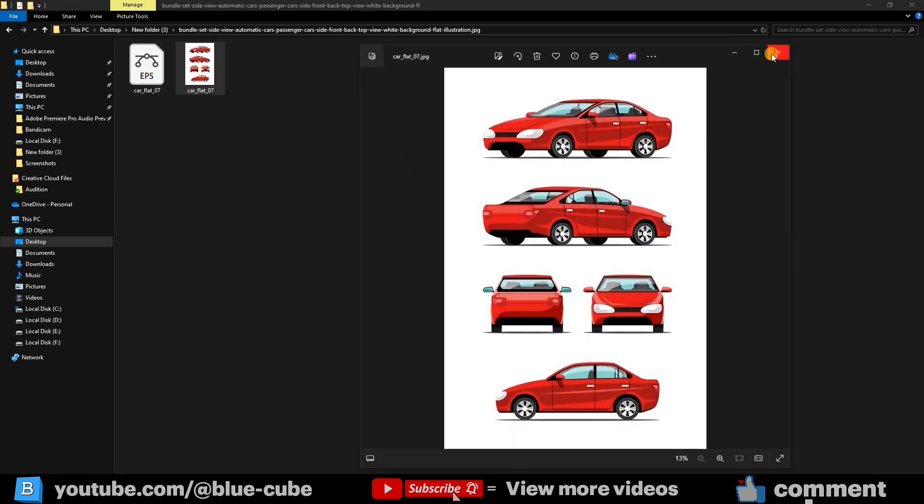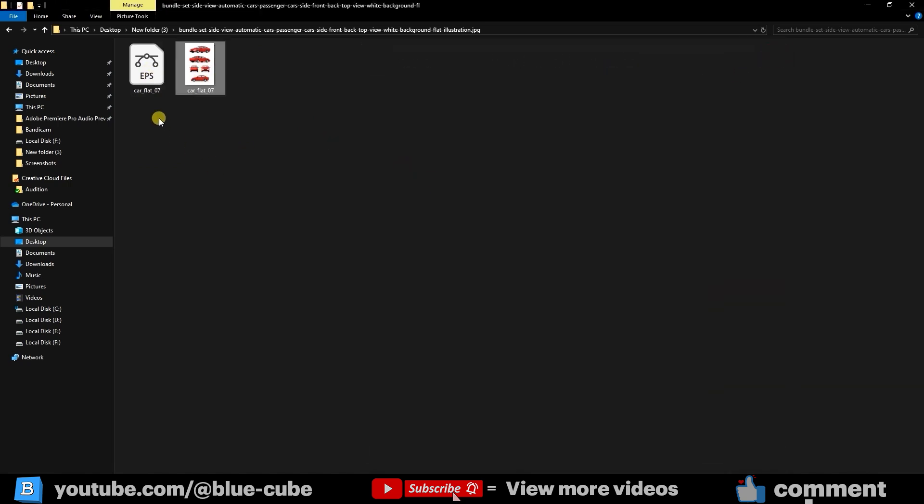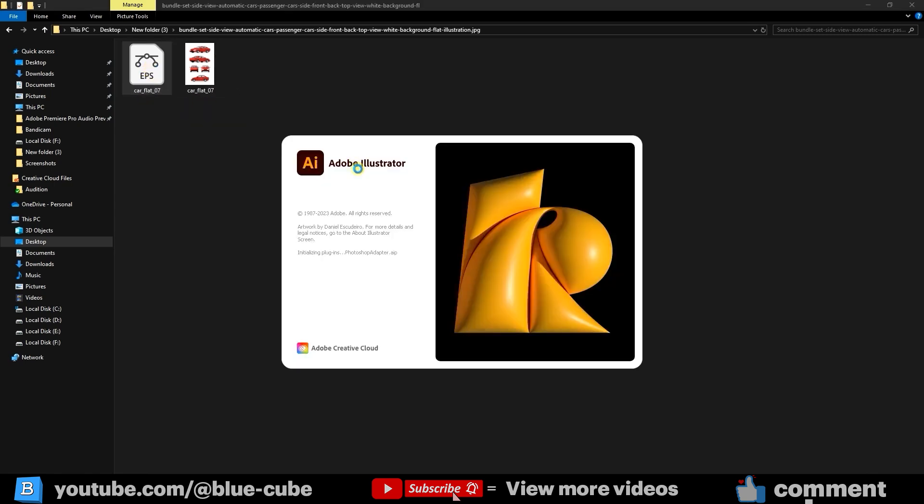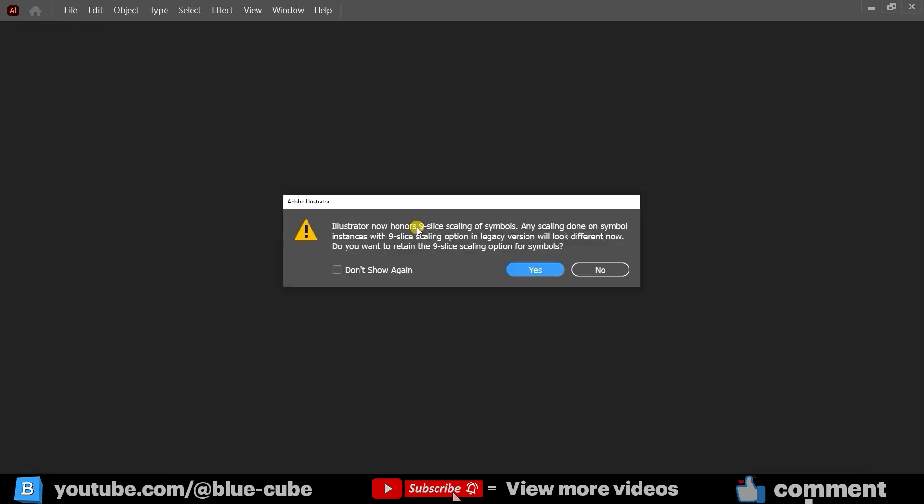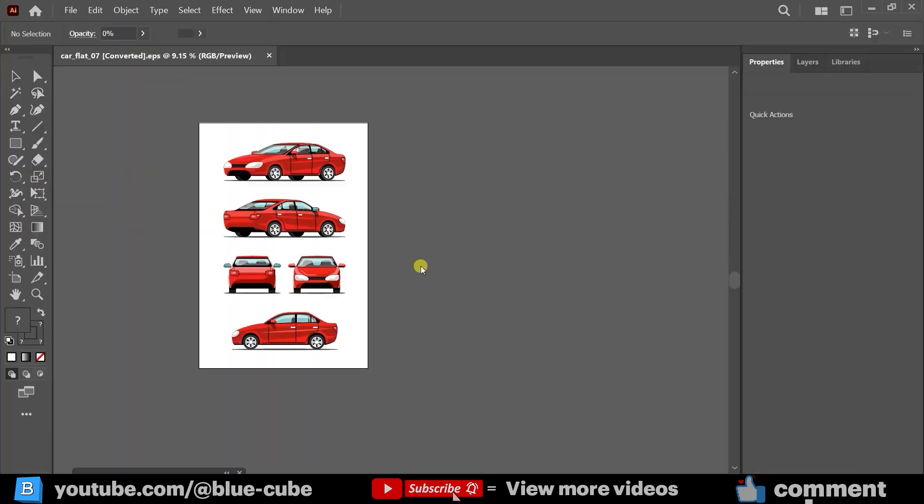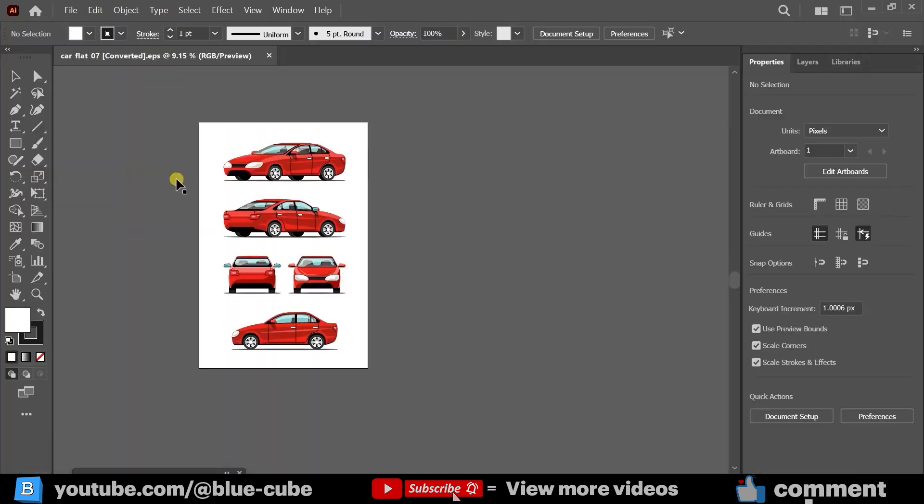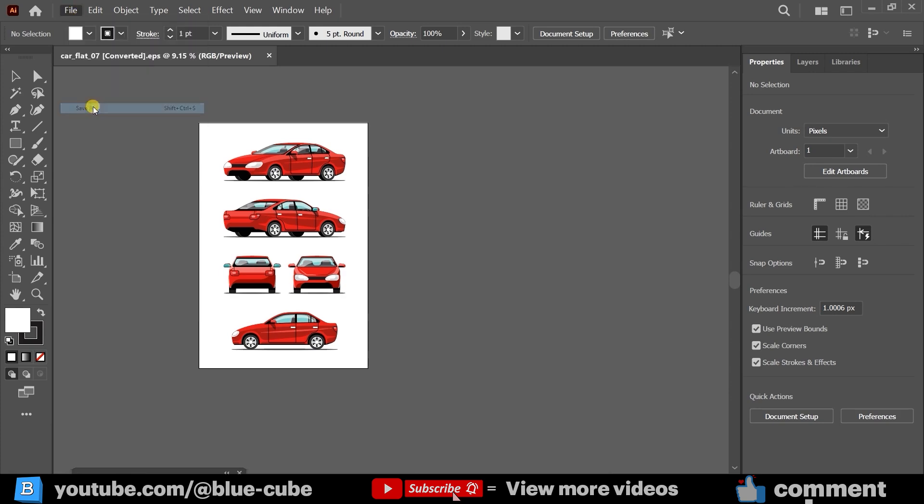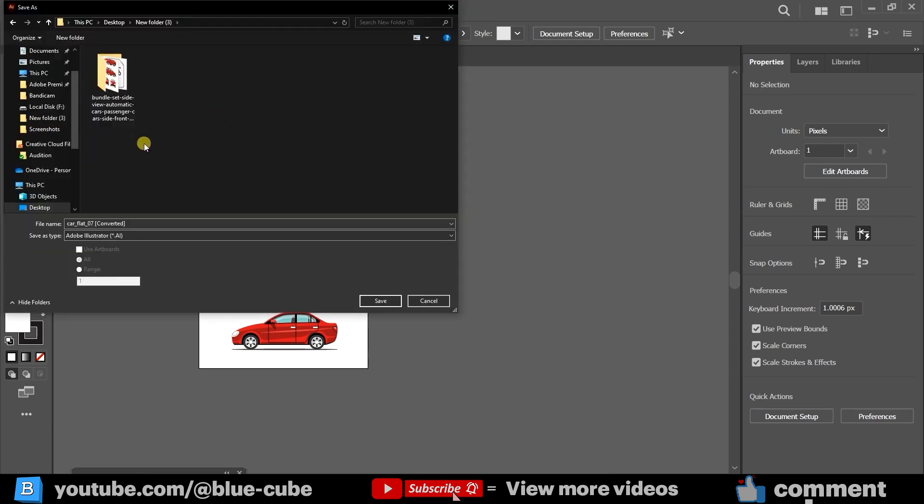We can't directly import an EPS file into Adobe Animate, so we first need to convert it into an Illustrator AI file. To do that, simply double-click the EPS file. If you have Adobe Illustrator installed, it will open automatically. Click OK, wait a few seconds for the file to open, and you don't need to change anything. Then go to File Save As, and save it as an AI file anywhere you like.